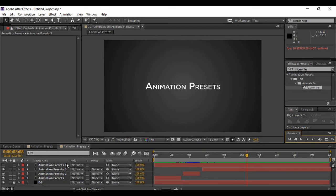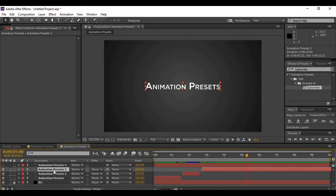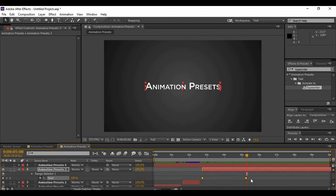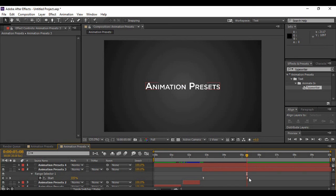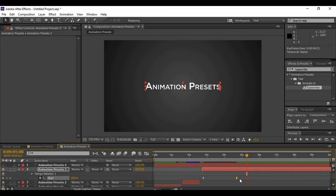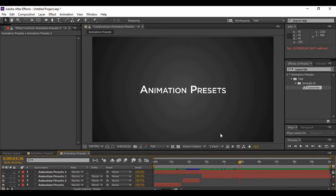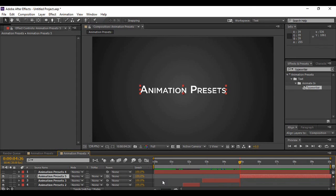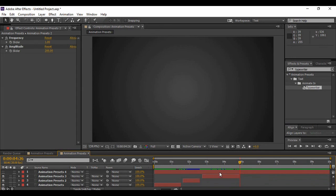The animation looks a bit slow, so grab your layer, hit U to bring up the keyframes, select both keyframes, hit F9 to easy ease them, and bring the last keyframe a little bit closer to the first. Now the animation looks pretty cool. Once you're happy with it, go to Edit, use Split Layer, and delete the newly formed layer.